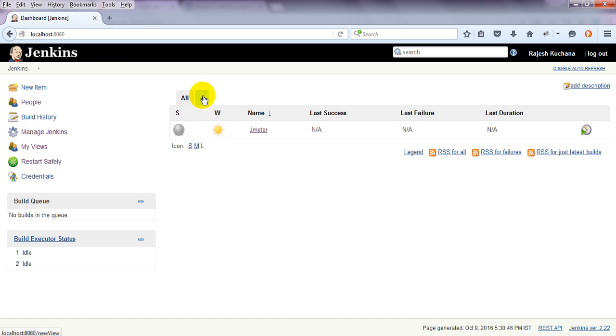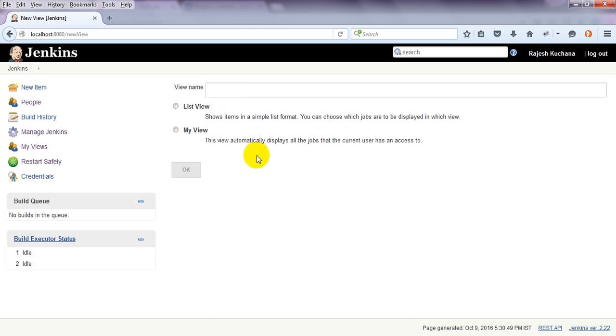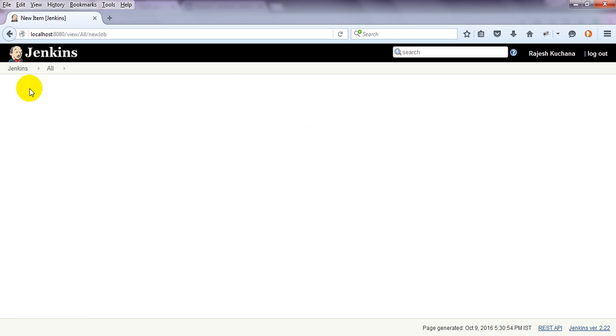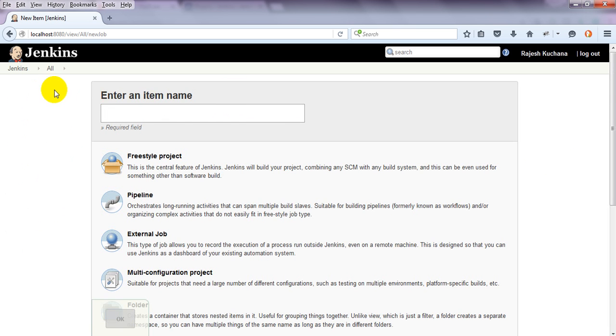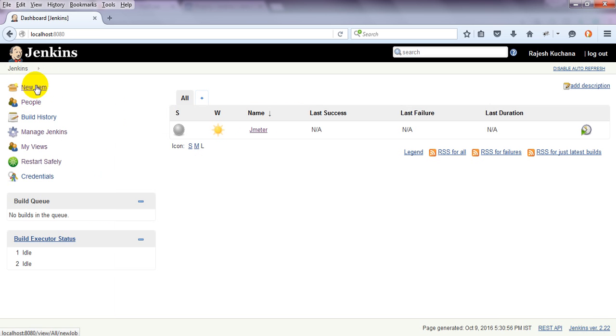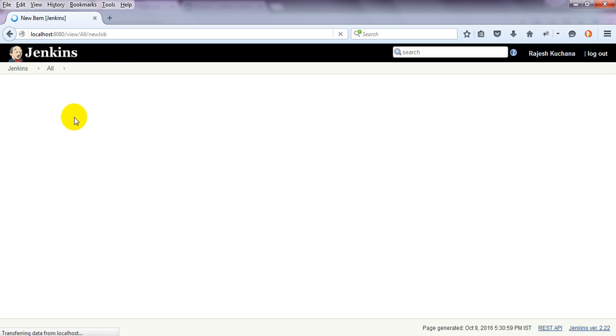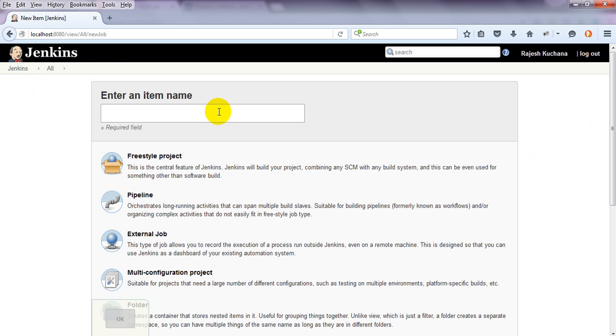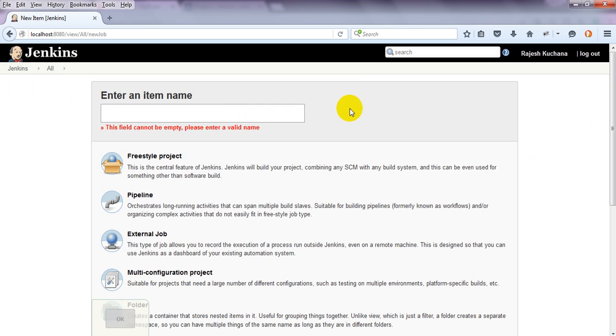Just click on new item. Enter the item name as Project. For the build style, select Freestyle Project. This is the central feature of Jenkins.